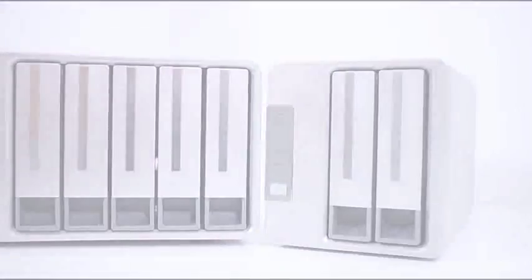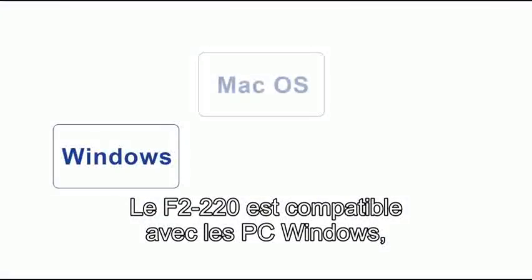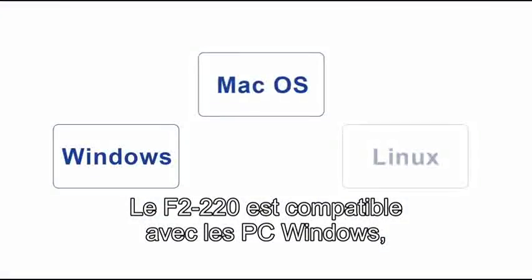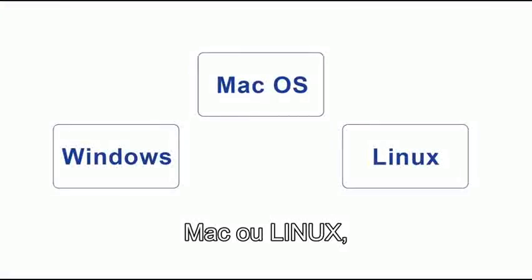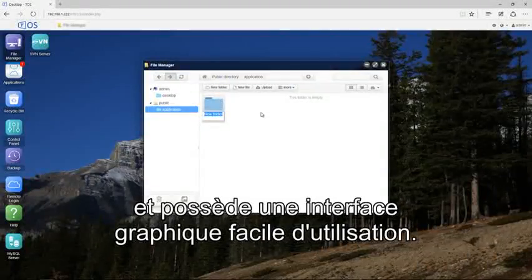The F2-220 is compatible with Windows, Mac, or Linux PCs and has an easy-to-use graphical interface.